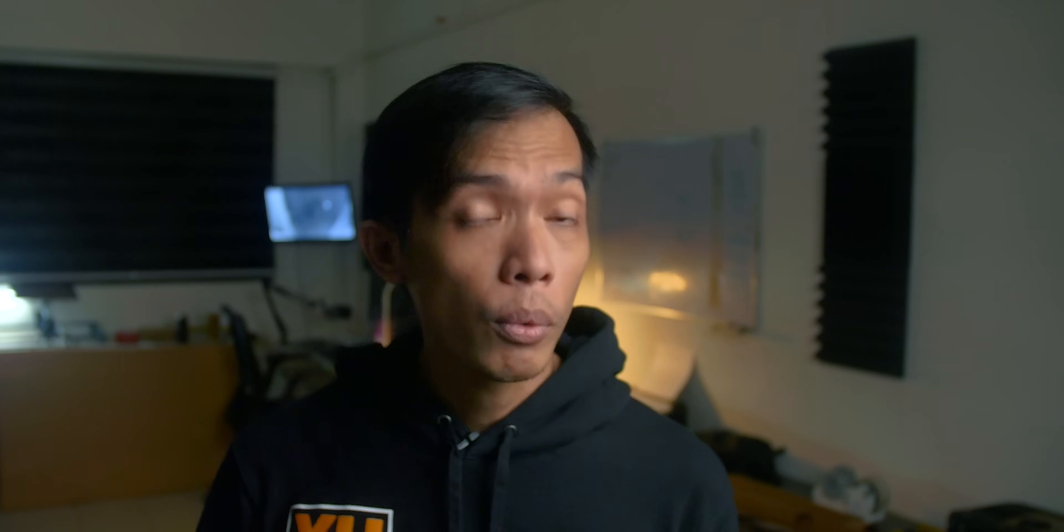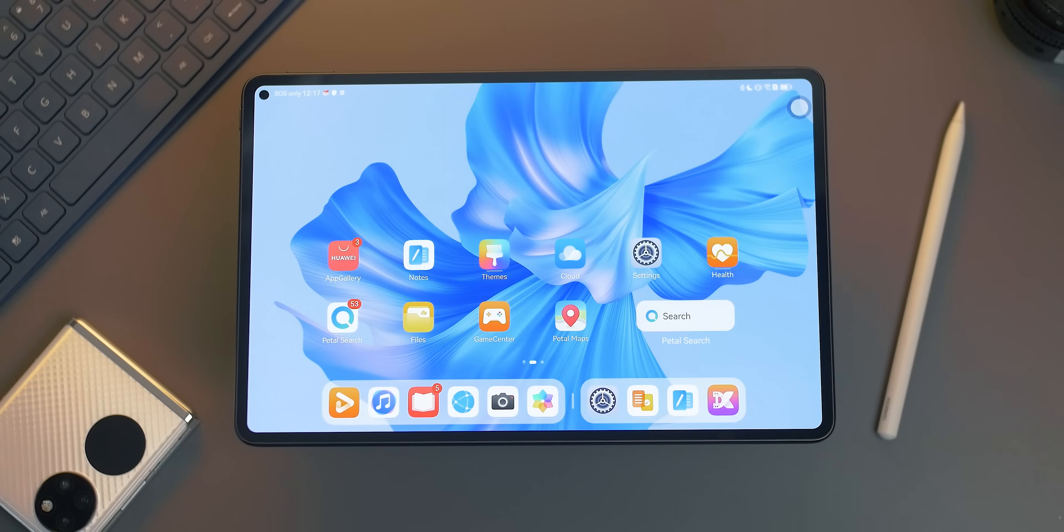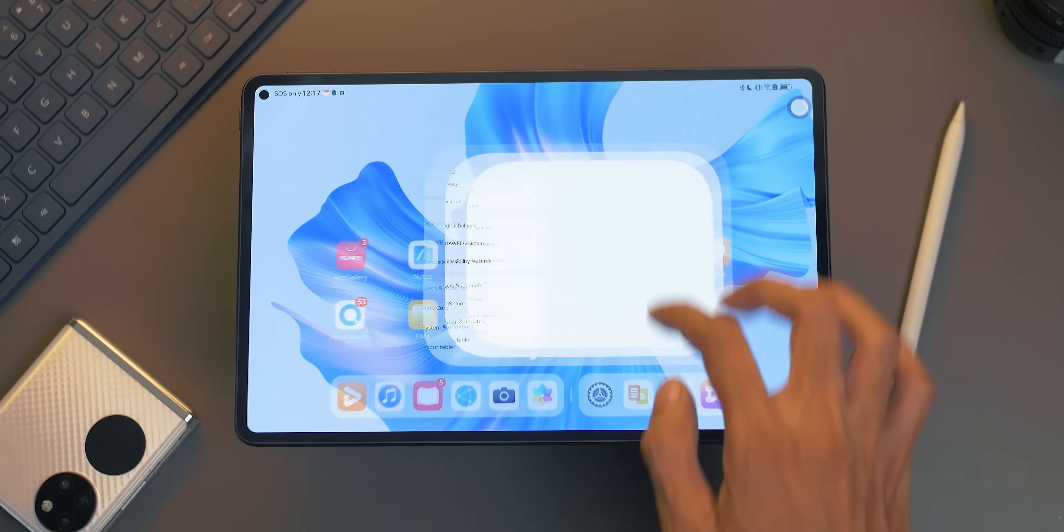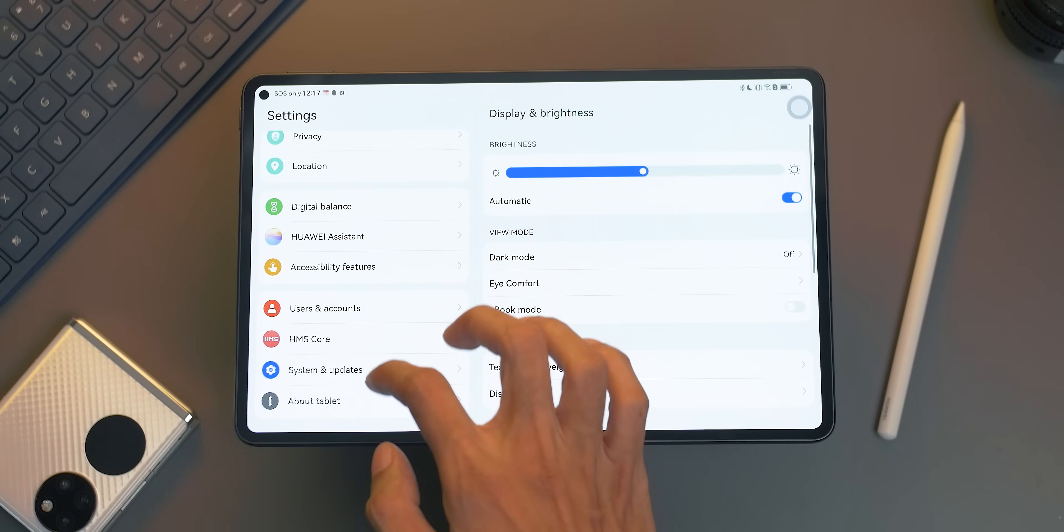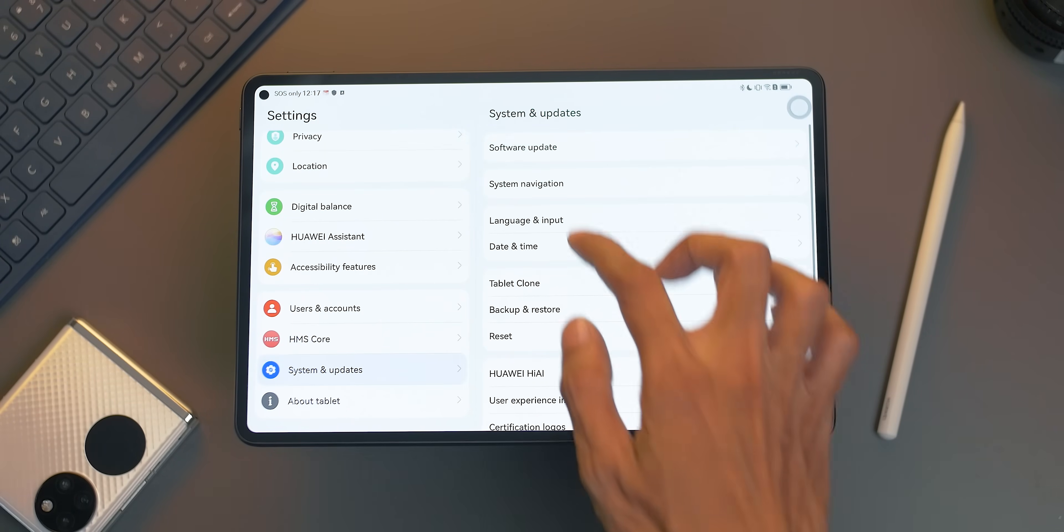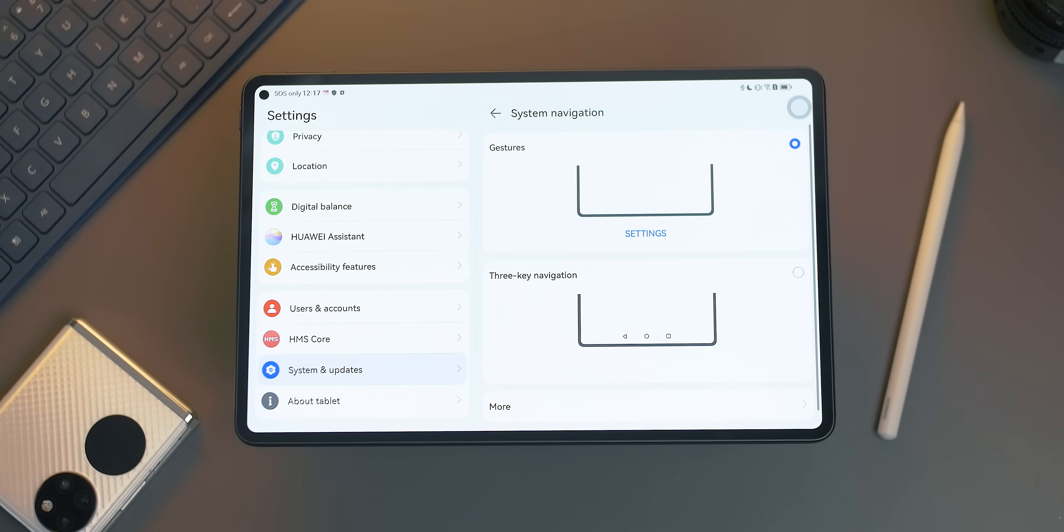Those that have used Android before might not be fond of gesture control. Thankfully, this device does come with traditional 3-key navigation aside from the gesture control. To change it, first go to settings, then system and updates, and tap system navigation.